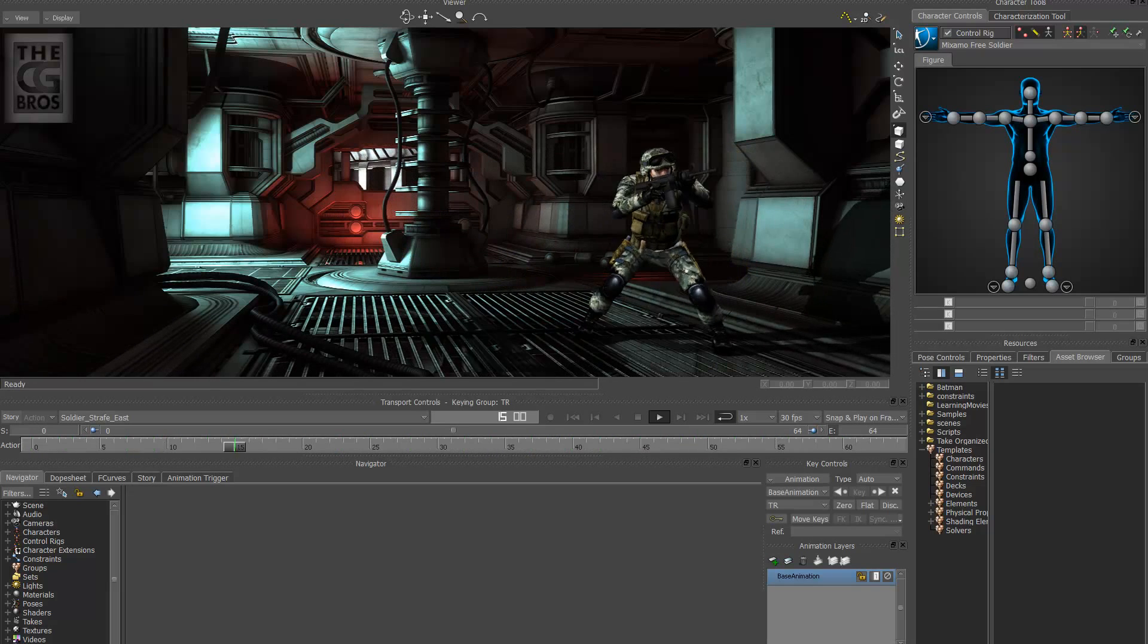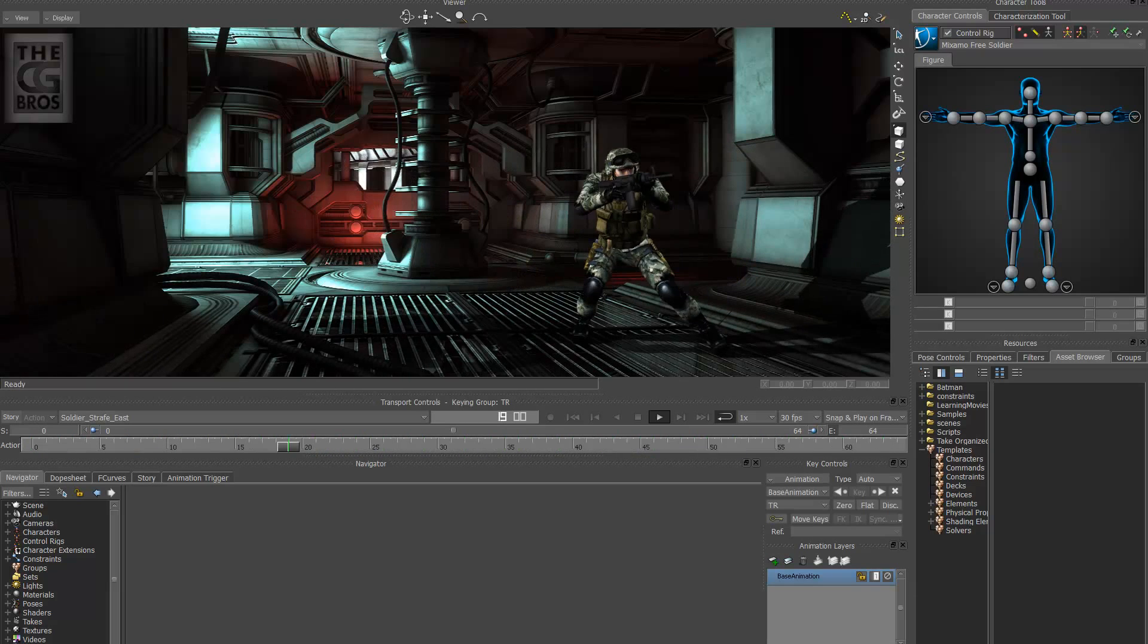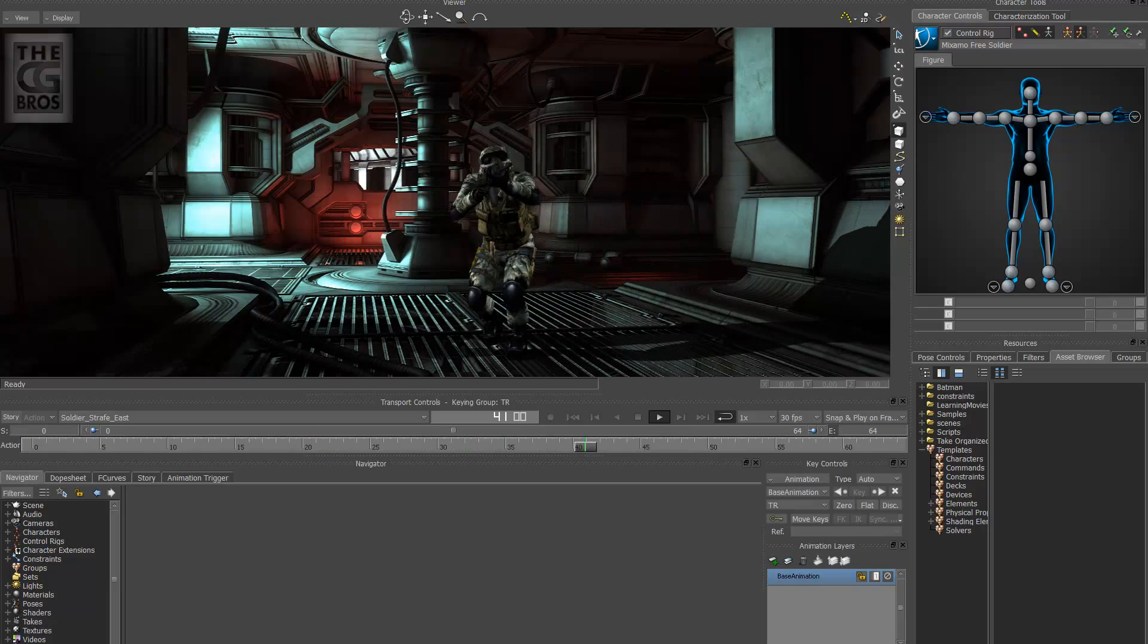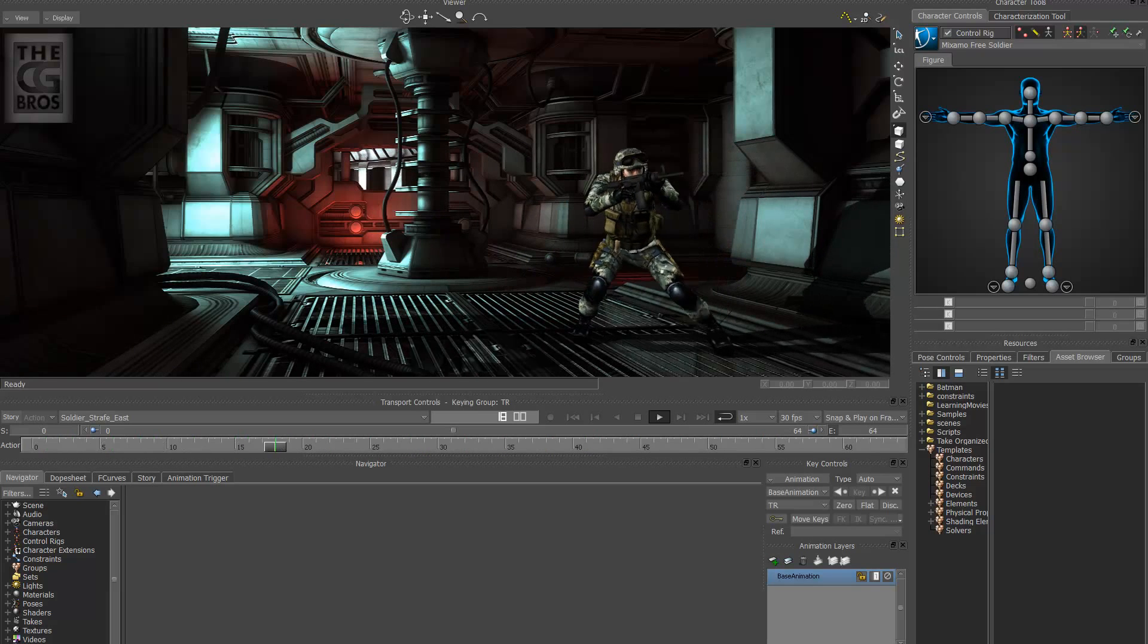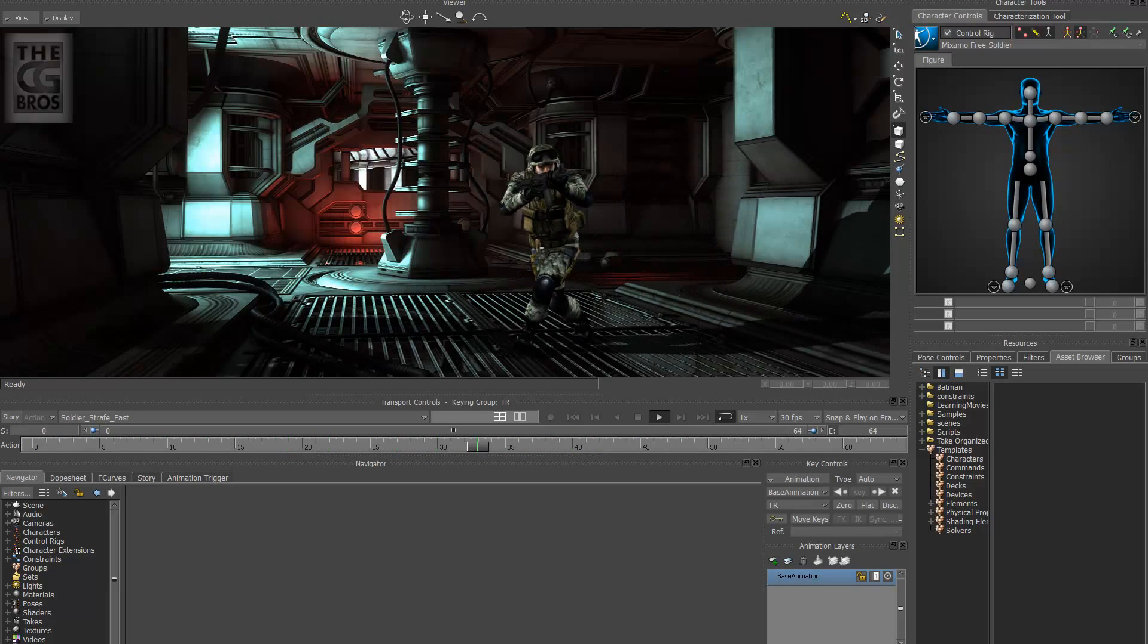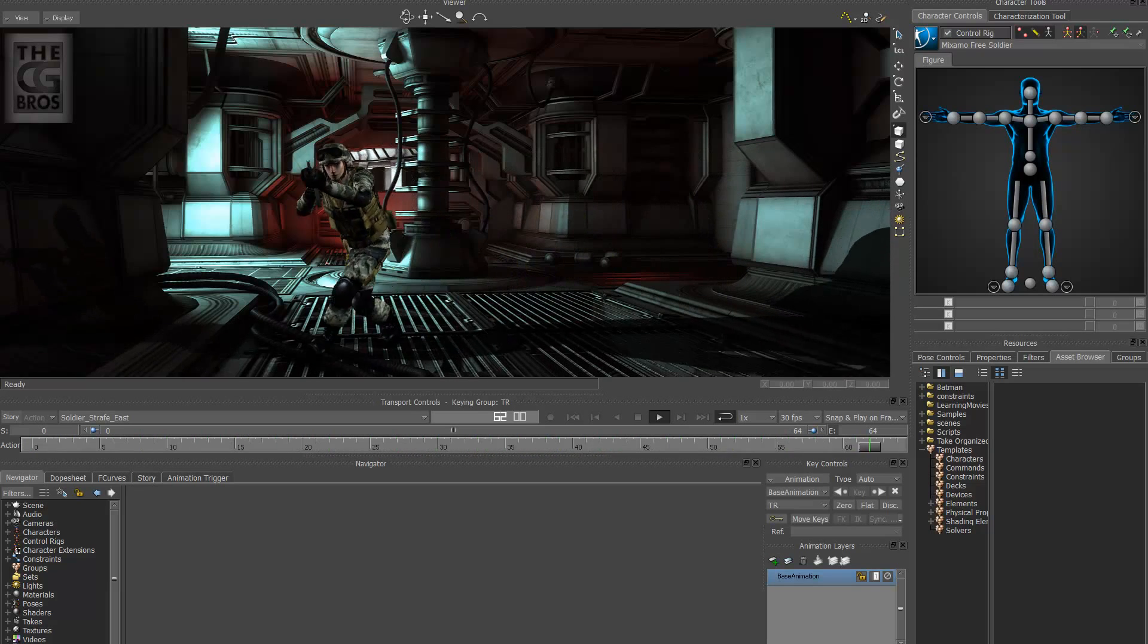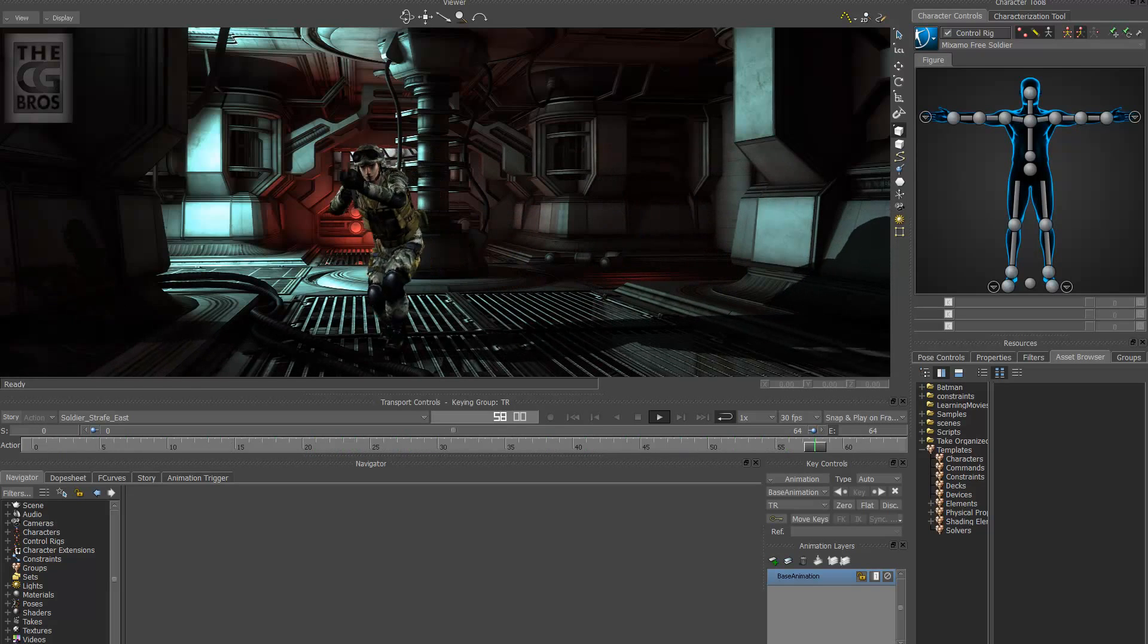Just recently there was a case where I had a character with a rifle sidestepping to the right while holding a rifle in his right hand, but the required shot needed that character to be sidestepping to the left with a rifle in the left hand.